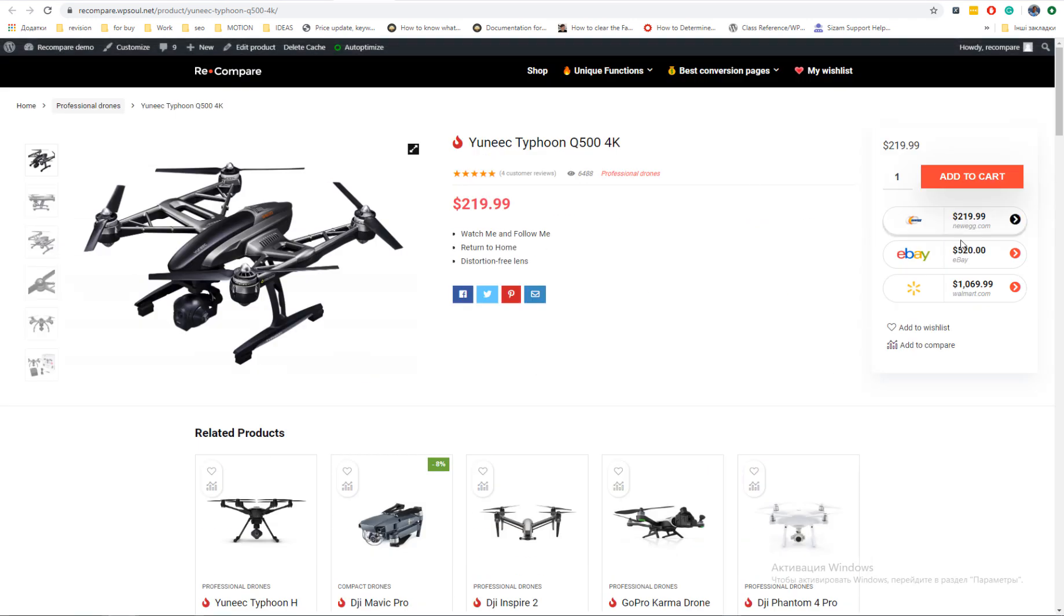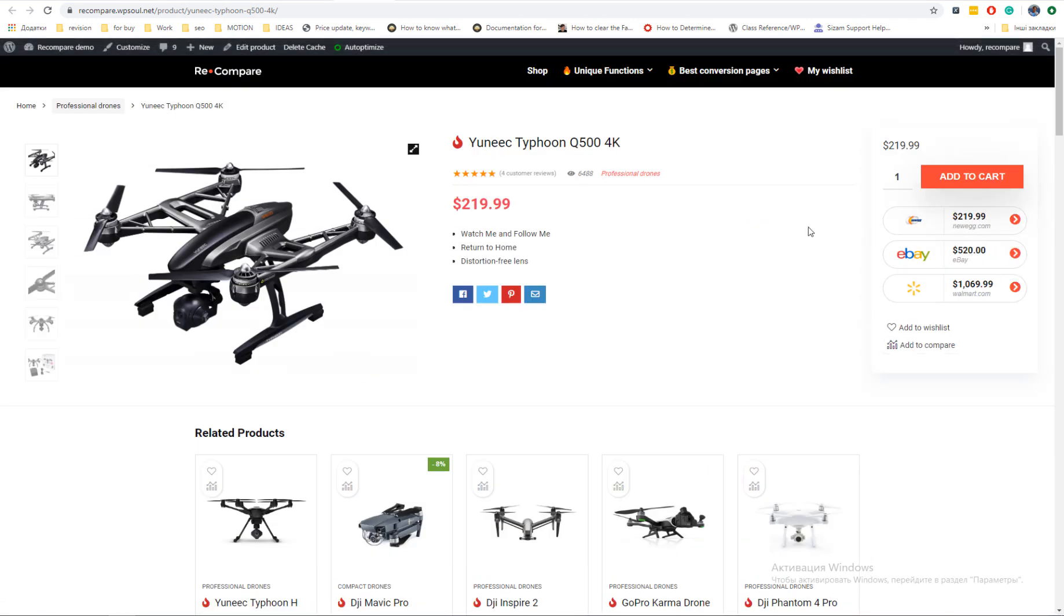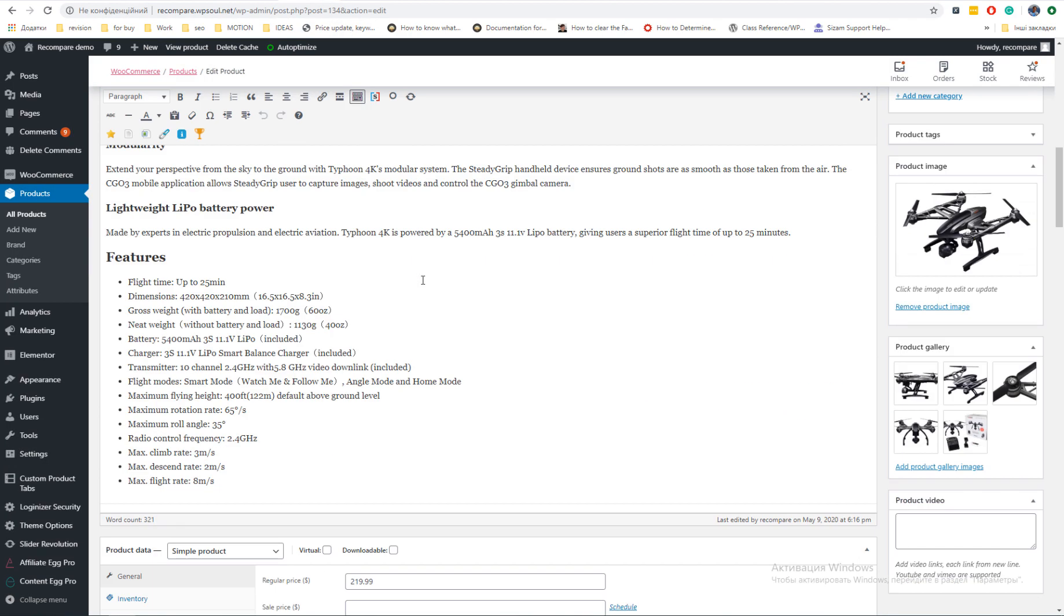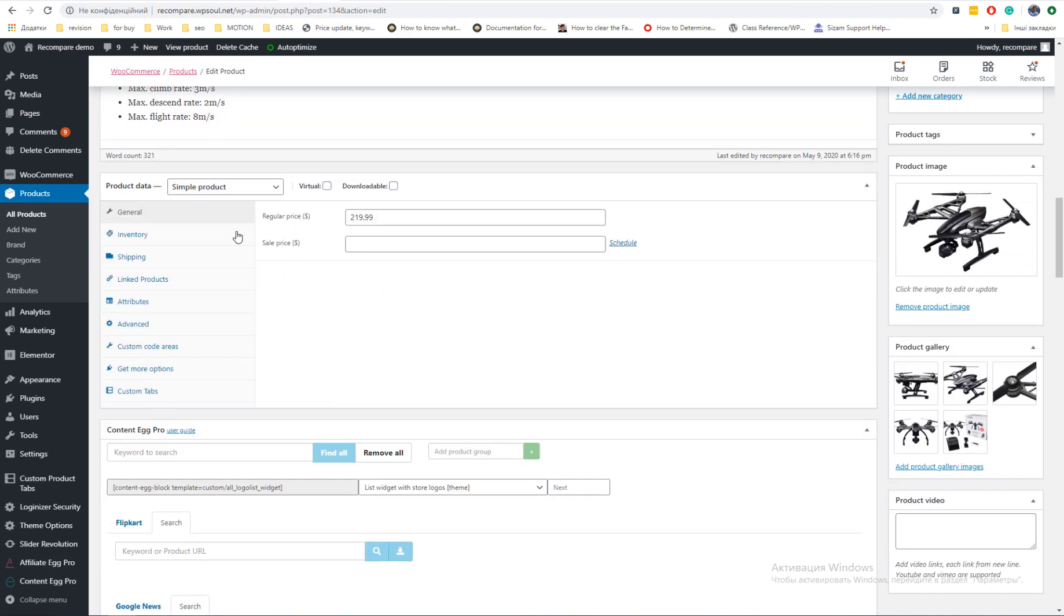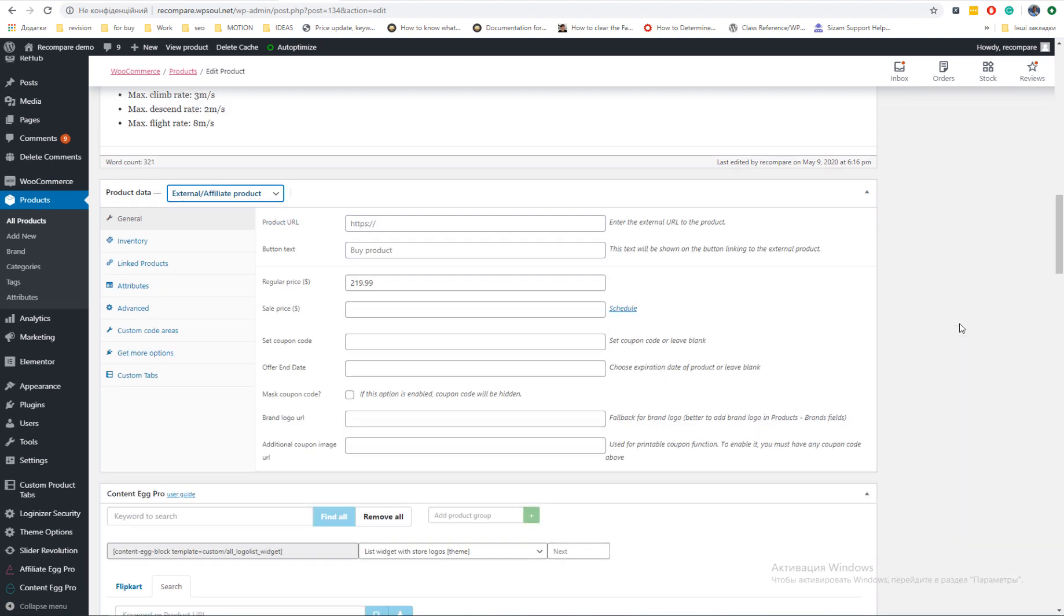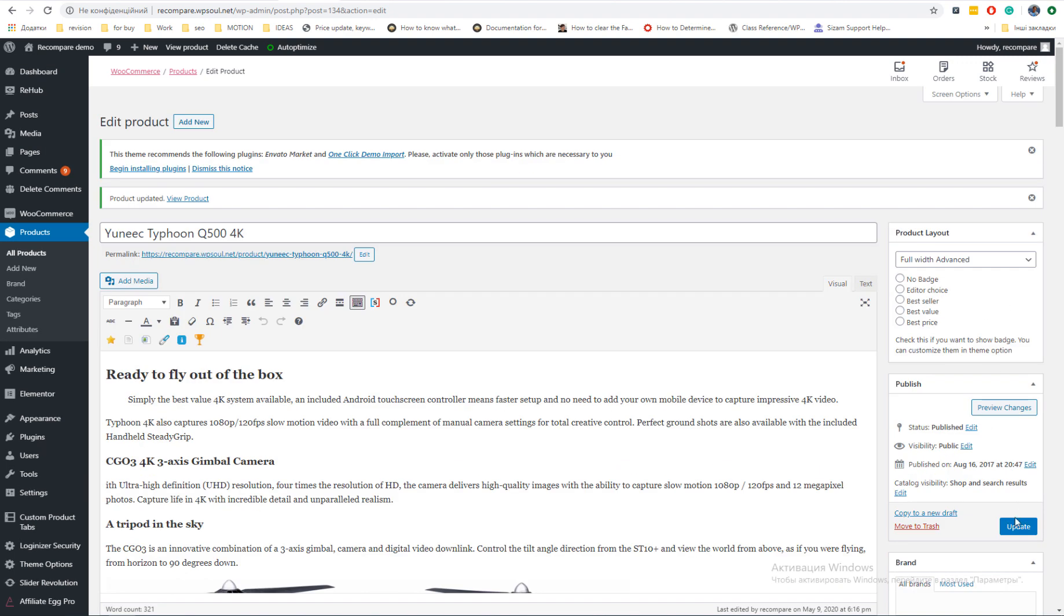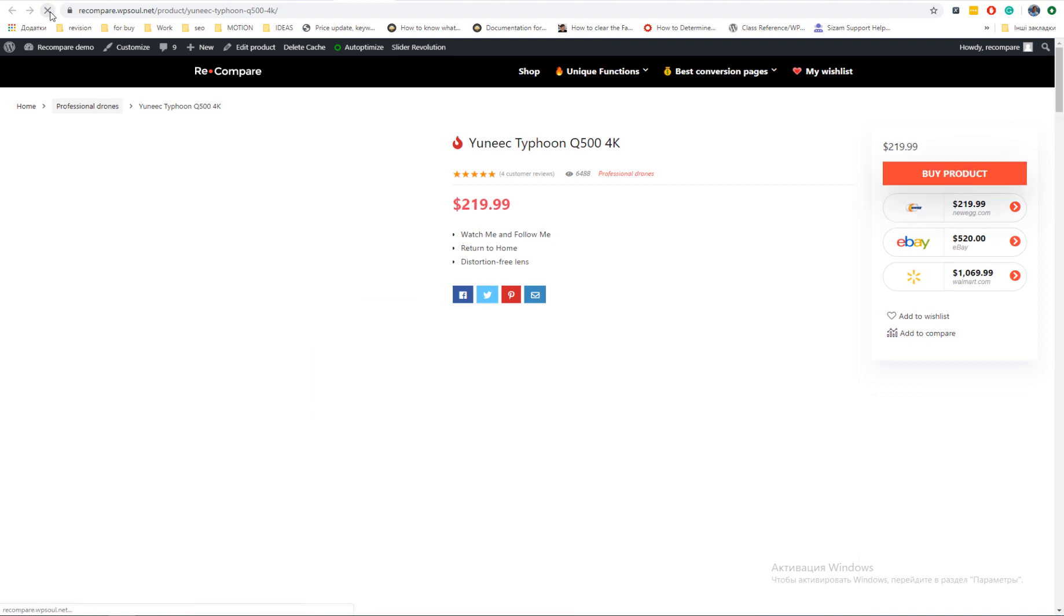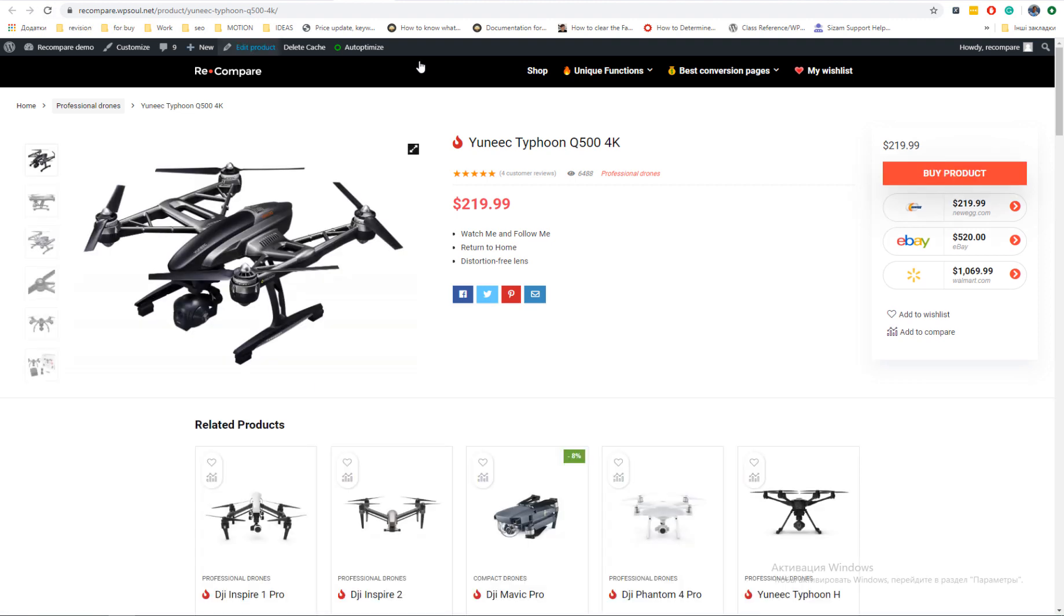Set your product type as external to disable cart. Content Egg automatically populate link of synchronized offer as link of affiliate product type in WooCommerce. Also, price of product will be synchronized, so you can use all regular WooCommerce filters like price filter or attribute filter.